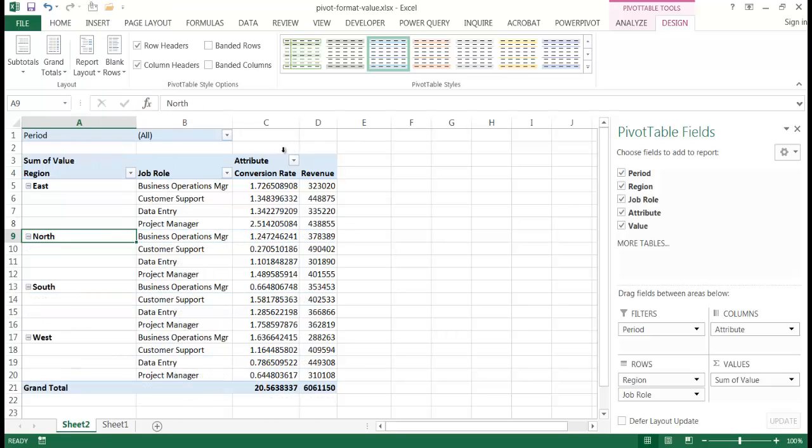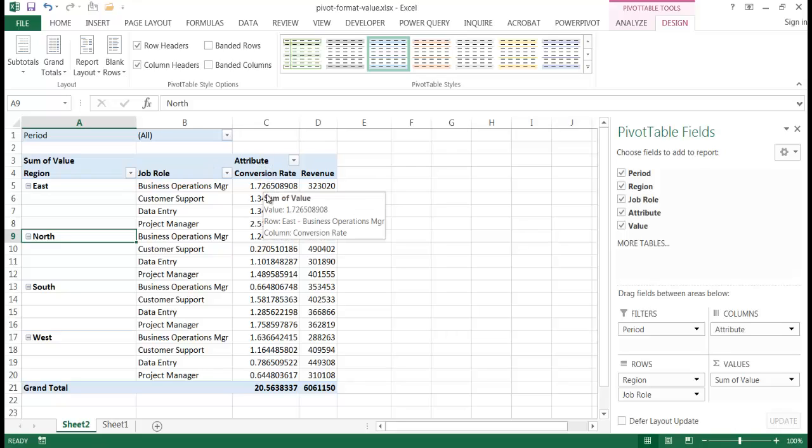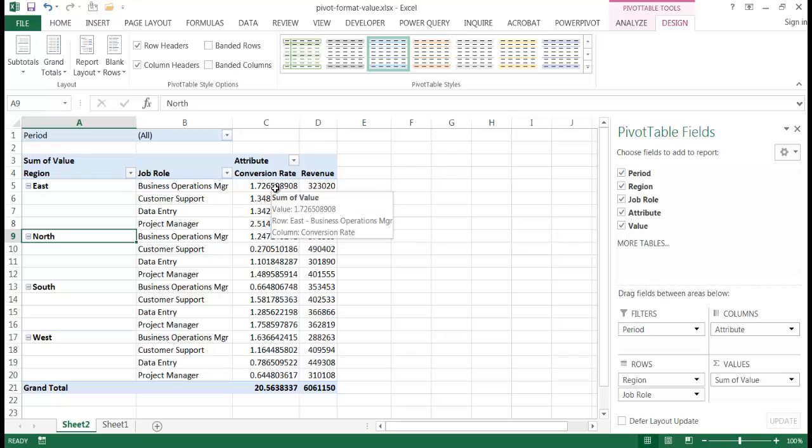Now, what we notice here is my conversion rate. It looks like it's very strange. It shows an integer or decimal and the revenue is also the same.